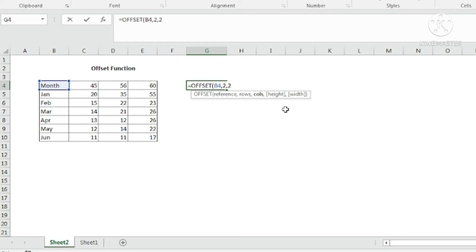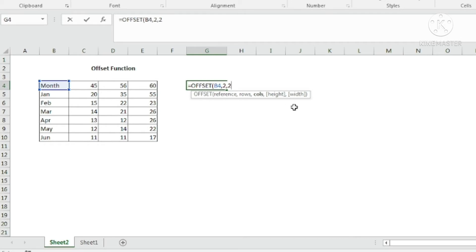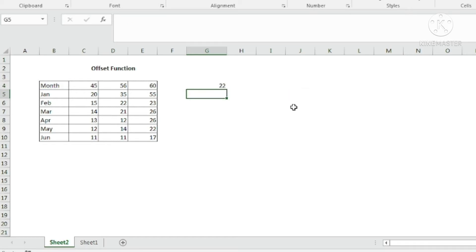Here you can also see height and width parameters, but those are not required right now, so I am not using them — they are not mandatory. I will complete the formula here and I get the value of 22.